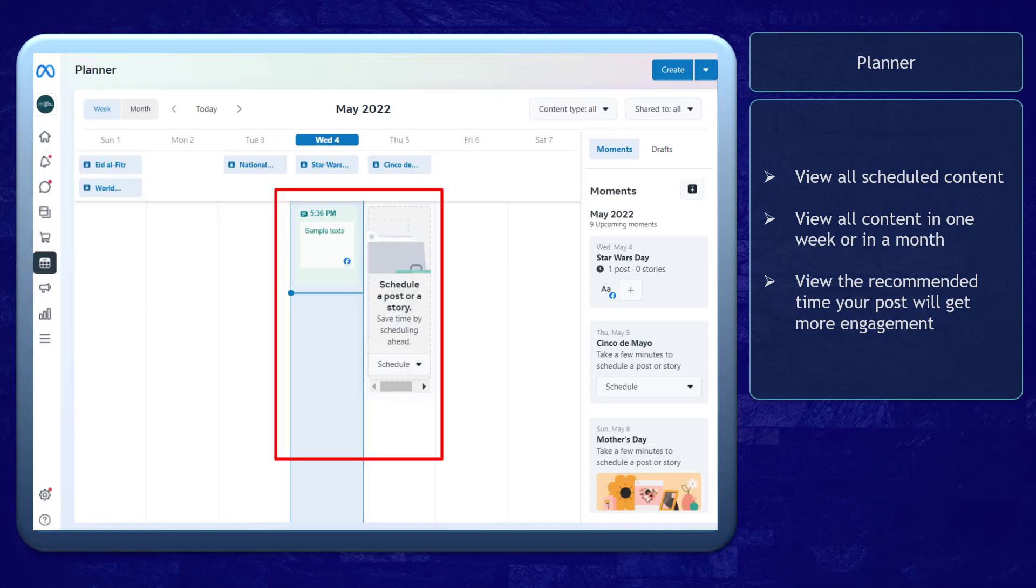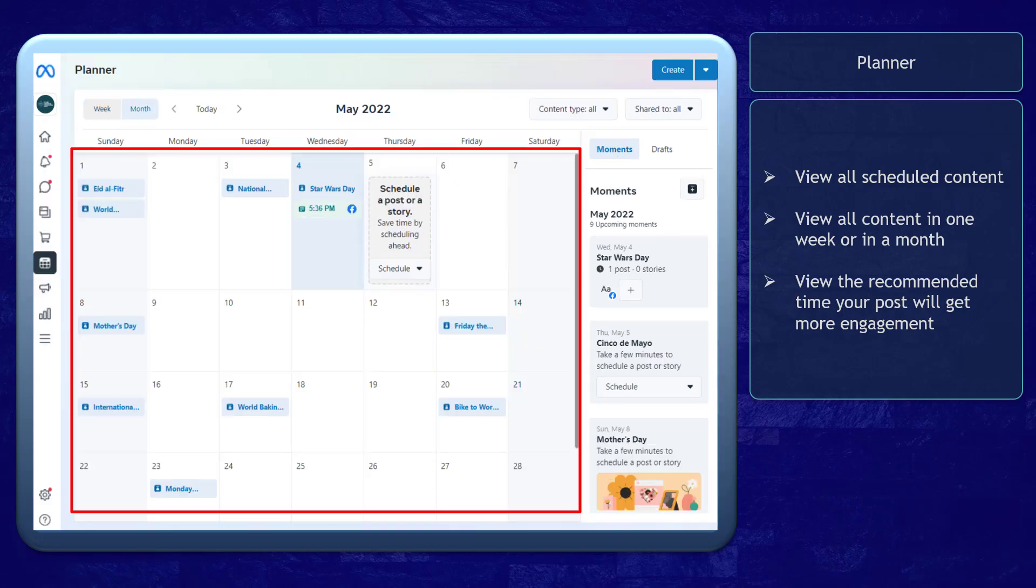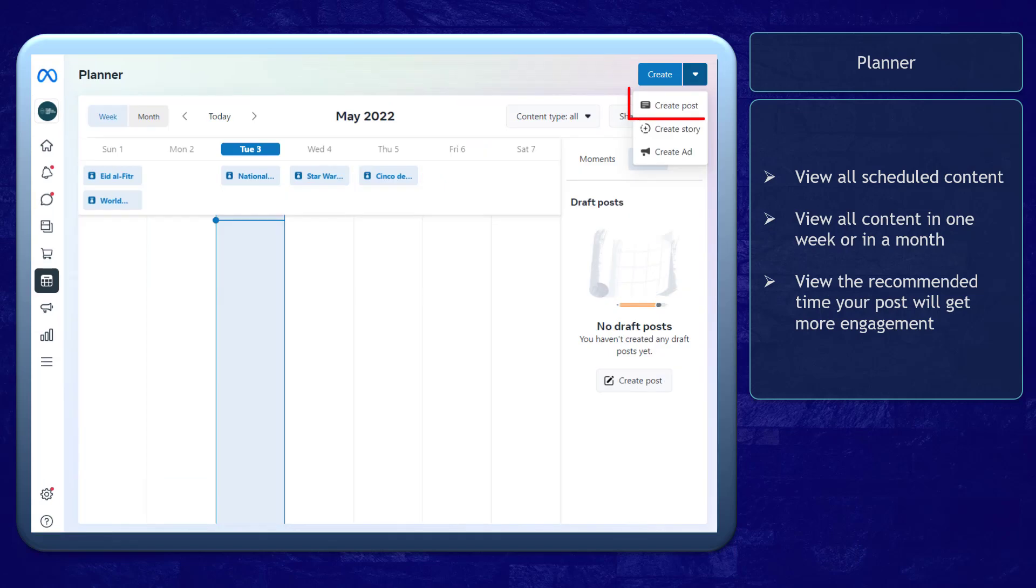Next, the Planner tab allows you to view all scheduled content for your pages. This calendar allows you to see an overview of the content that is scheduled to post and also the holidays. You can create a post, create a story, or create an ad here.